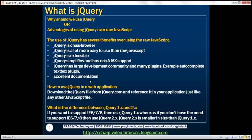In our upcoming videos, we'll see how to use the documentation. Now let's see how to use jQuery in our application. To use jQuery, all you have to do is navigate to the jQuery.com website, download the relevant jQuery file, and reference it just like any other JavaScript file within your application.